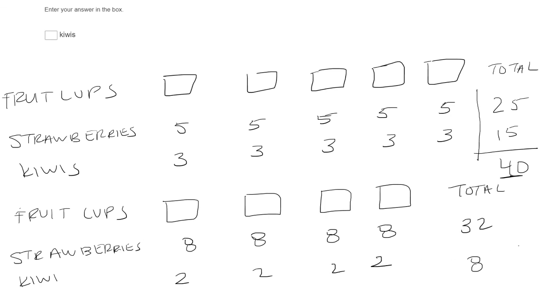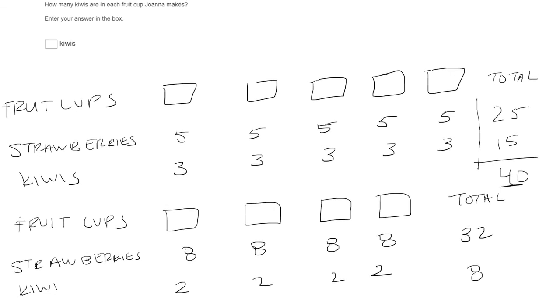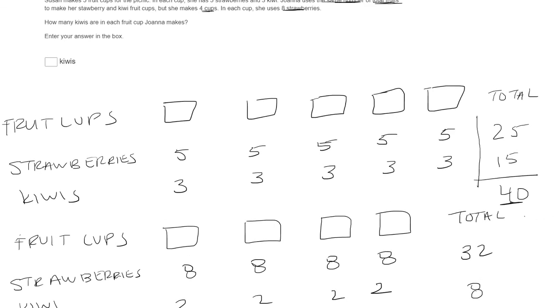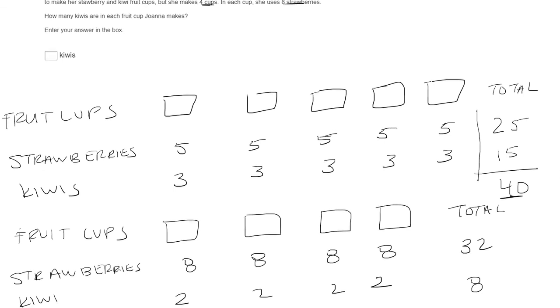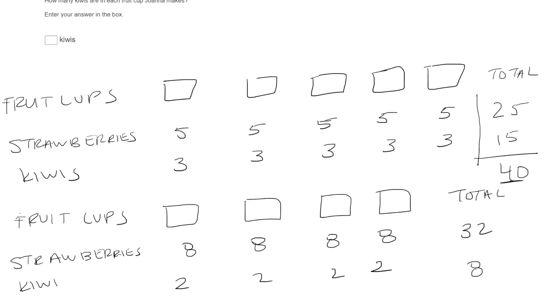Okay. So now let's go back to the question. How many kiwis are in each fruit cup Joanna makes? Well, we just said it's two. So two kiwis is the answer.